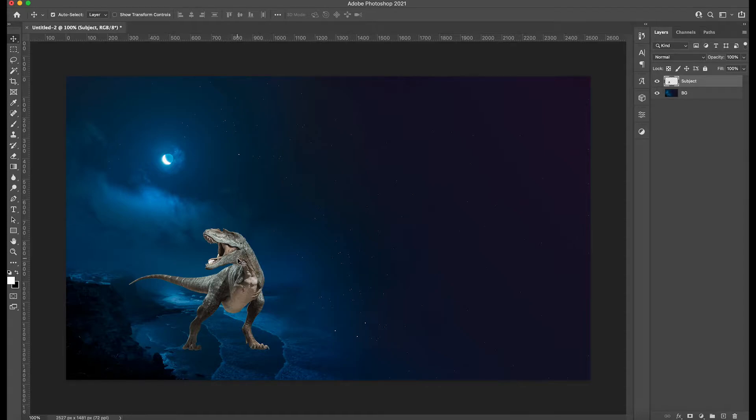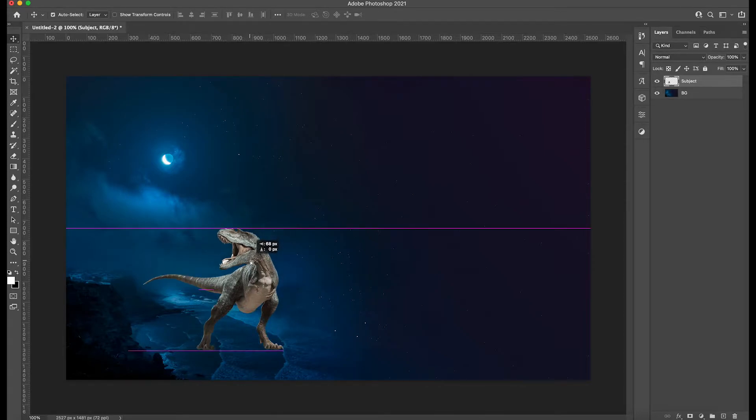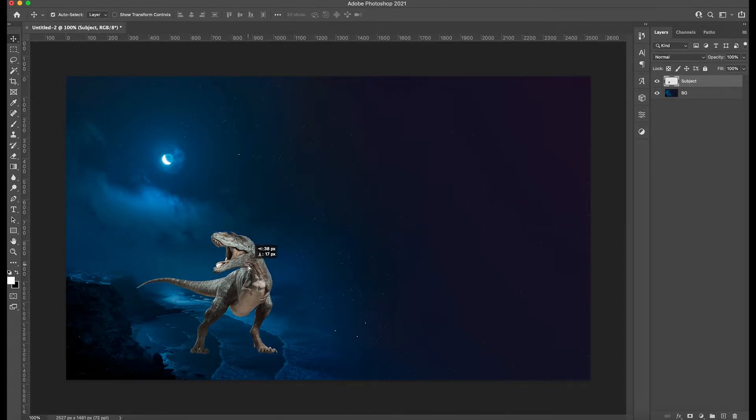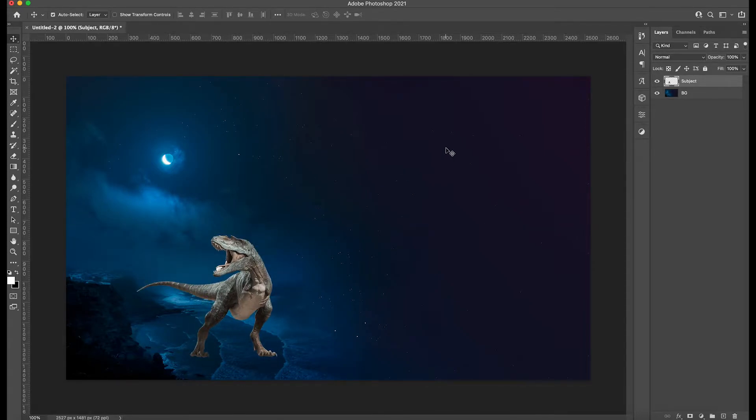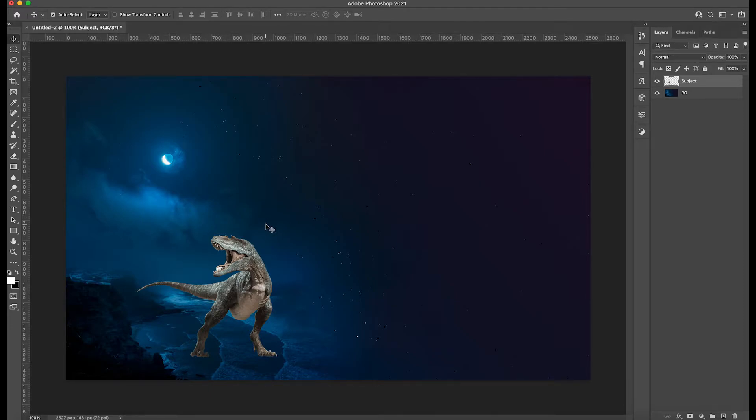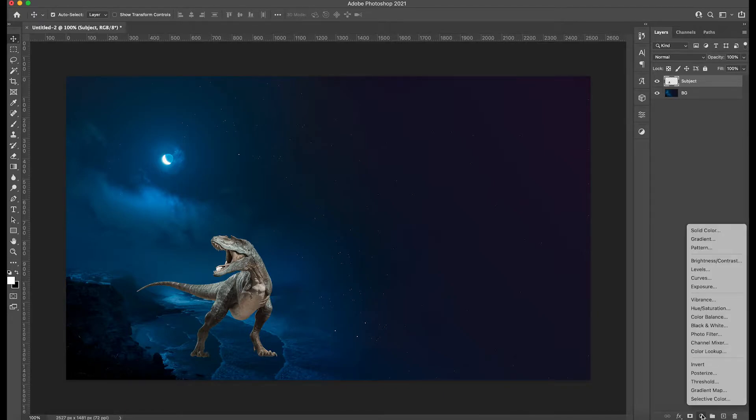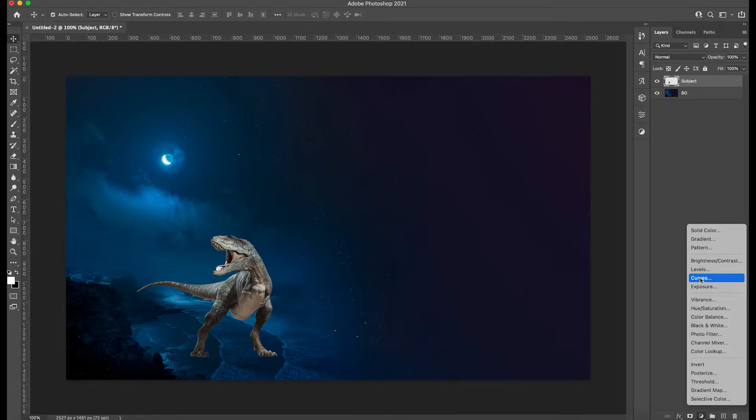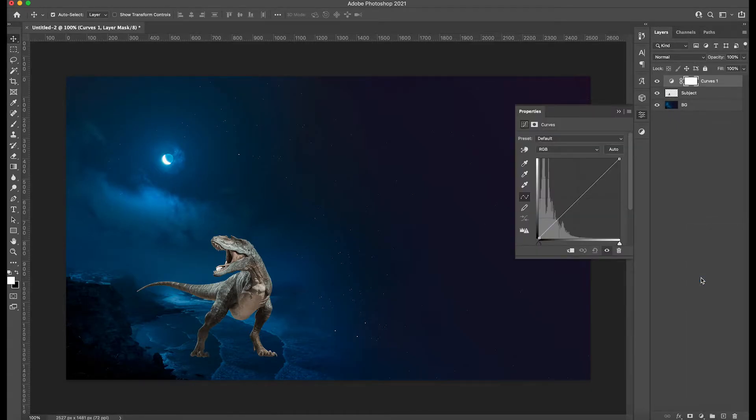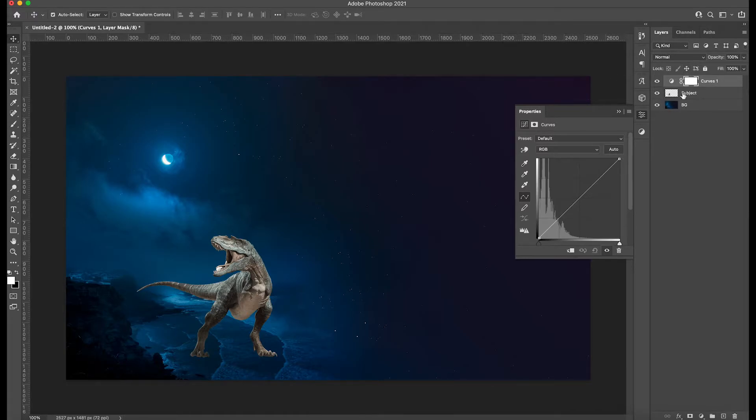So the first thing that we need to do is actually to create a curves adjustment layer. For that, we're going to go down into our menu here and just click and select the curves adjustment layer. So as you can see here, you're going to see the properties in there and this is selected, which is the mask.